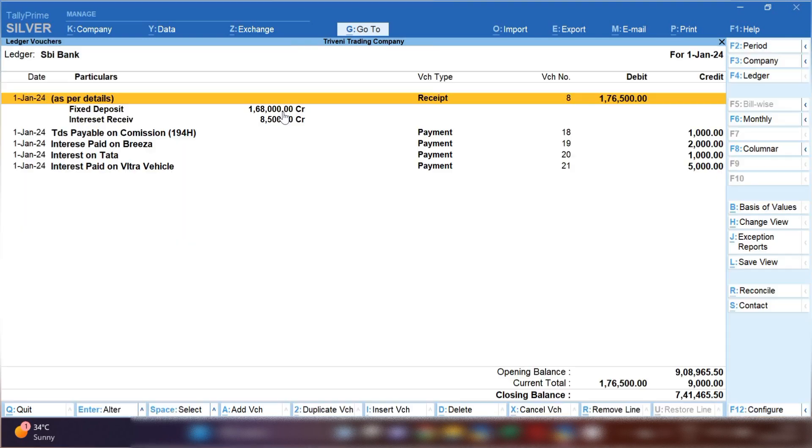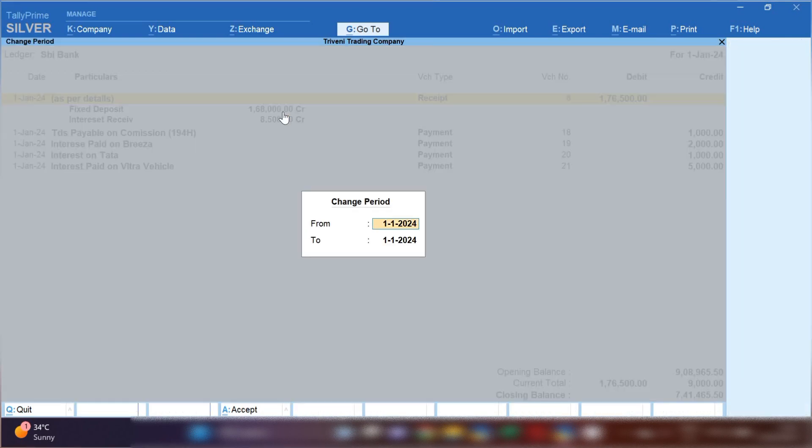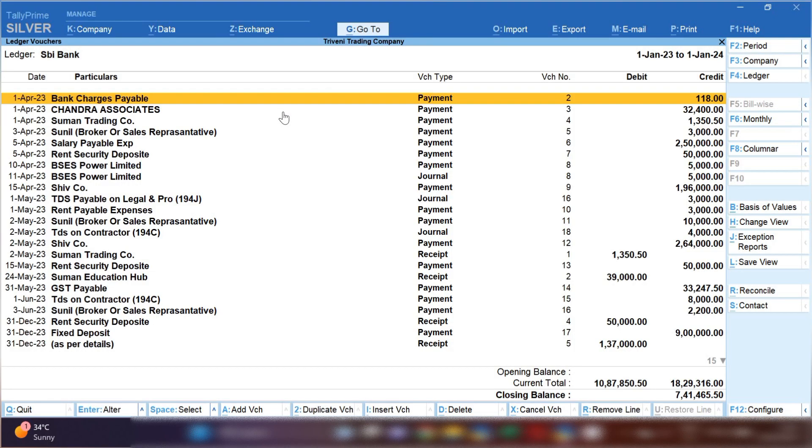You have to open your bank. So I'm going to open my SBI bank, and after opening bank you have to select your desired period by pressing Alt plus F2. So I have opened my bank 1st January to till date.